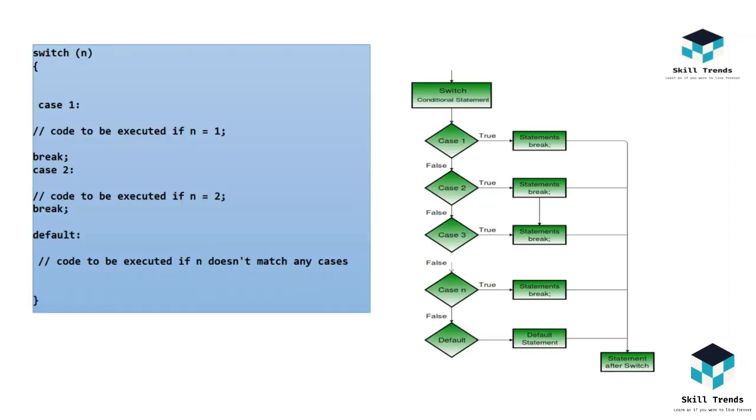Coming to the switch statement, this is one of the conditional statements. It checks the cases within that loop. If any of the cases match with that statement, then it executes the statement within that case. If cases are false, then it gives us the default statement.